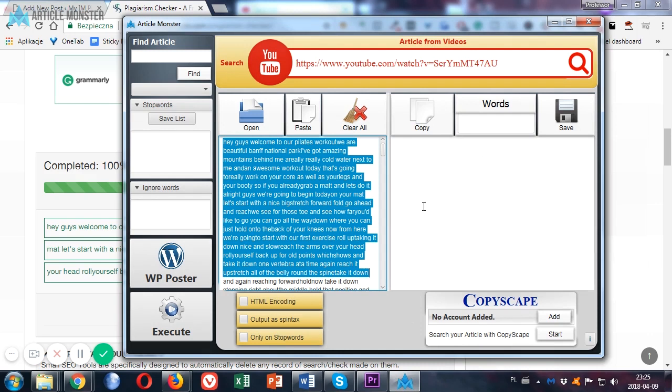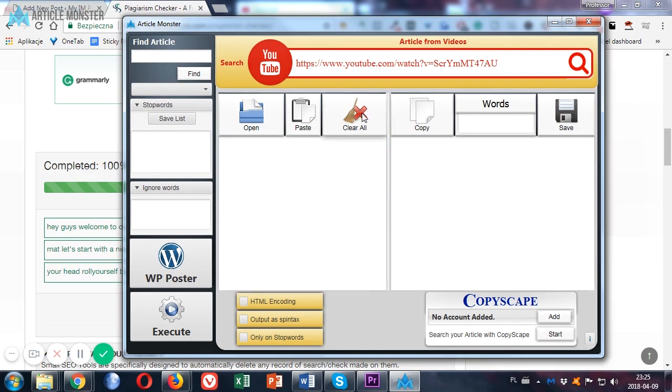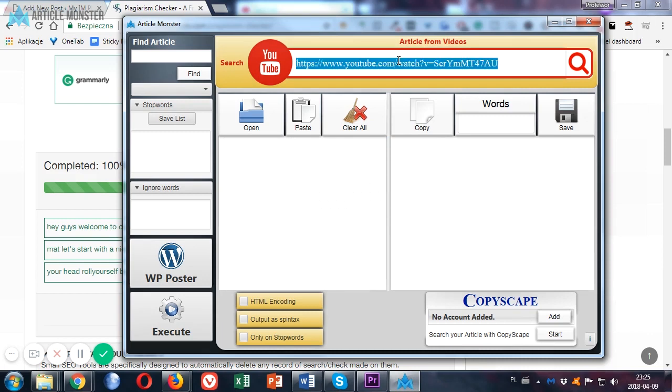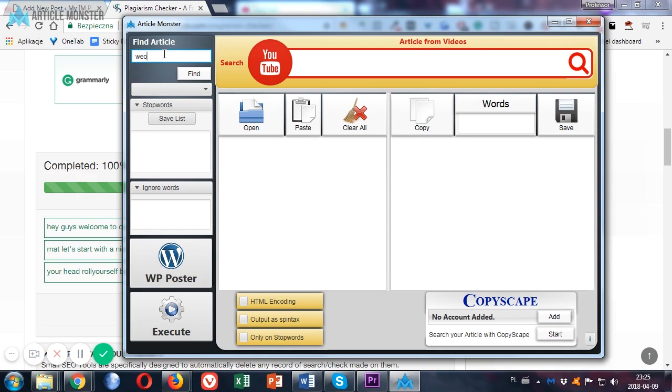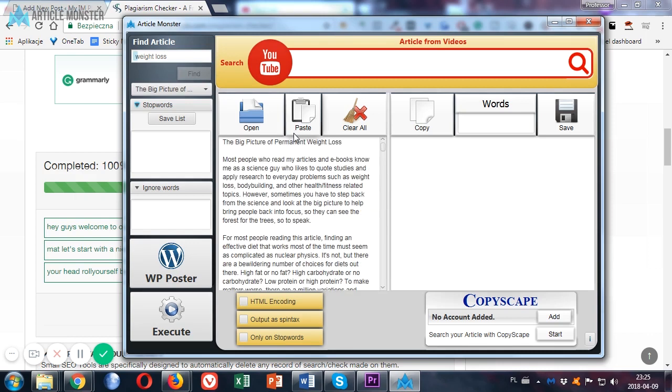Now let's check some additional features of the software. Let's clear this up. The next one is the article finder. You just paste your keyword here and click the find button. And the software pulls out the relevant articles. You may want to choose one from the drop down menu. It's pulling out the articles right now. So you just need to wait a second.